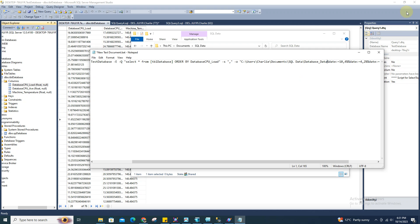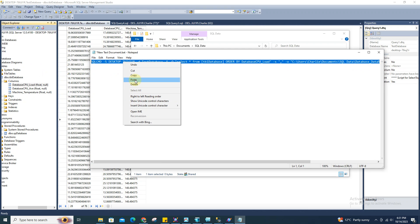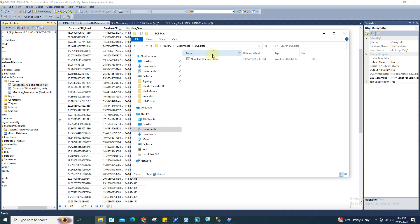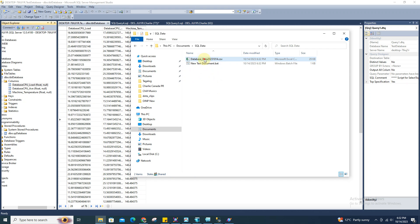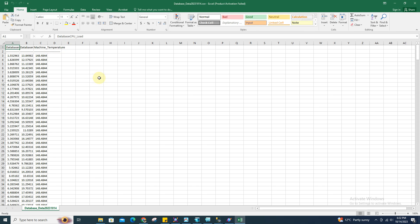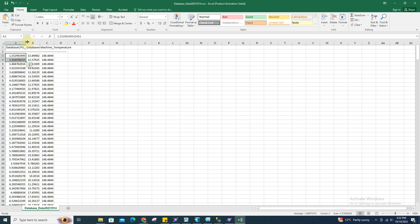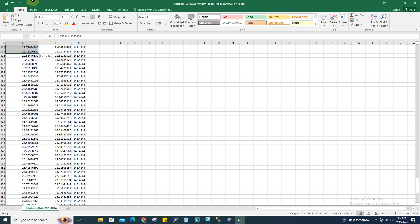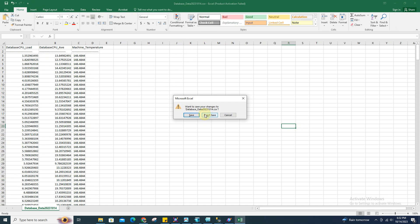I'm going to name the CSV file 'database_data', and this part will extract the date — the year, month, and day — arranged as year, month, and date. Don't worry, I'm going to paste this script in the link below. After that, don't forget to save it. After saving it, try to run it. You'll see it generated this CSV file with the date on it. If I open this, I can see all the values from the database, arranged according to CPU load in ascending order.